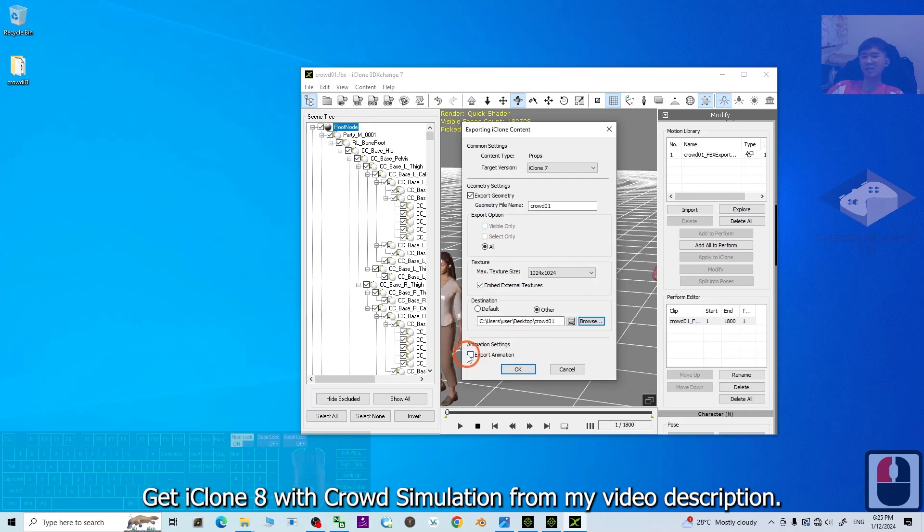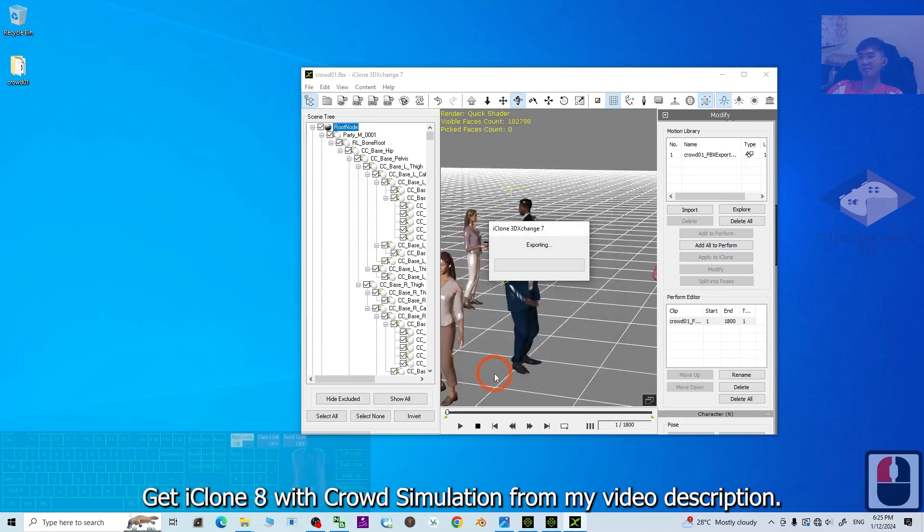And make sure you tick export the animations. This is very important. Click OK. Now, it is exporting as iClone 7 props.